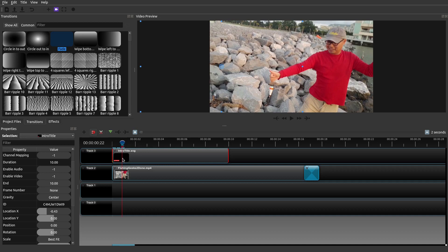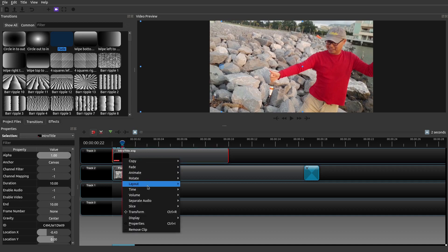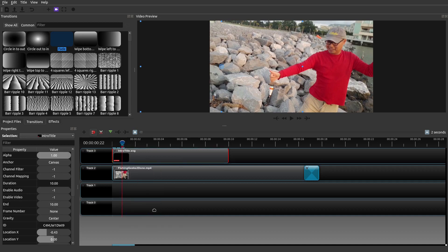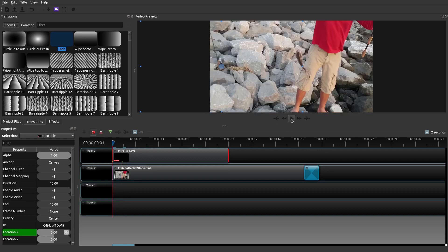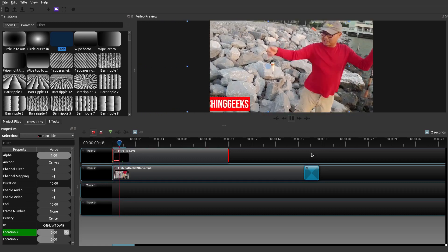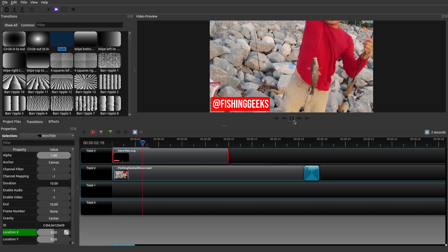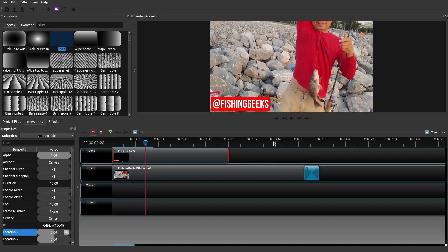Right-click again, go to Transform, and on your Location X, change it to 0 — so it ends up where it began at the beginning. If I go back and press play, there it is — it comes right in there. So that looks a lot cooler.